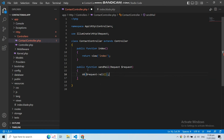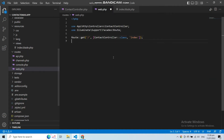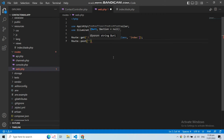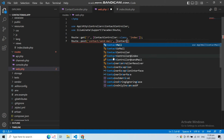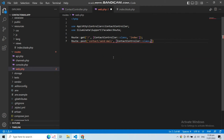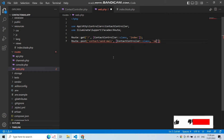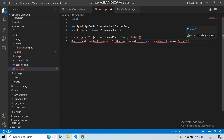Now let's go to our web.php and create a route for this function. This route should be a POST request — let's say contact/send-mail — then the ContactController class and the send mail function that we have created. Now let's give this route a name: send-mail.